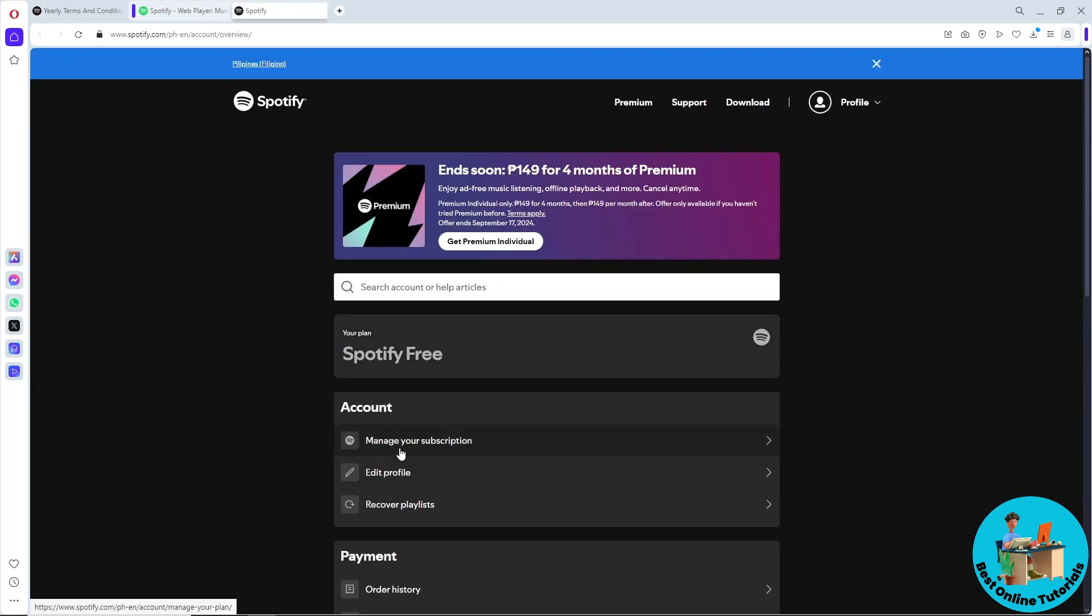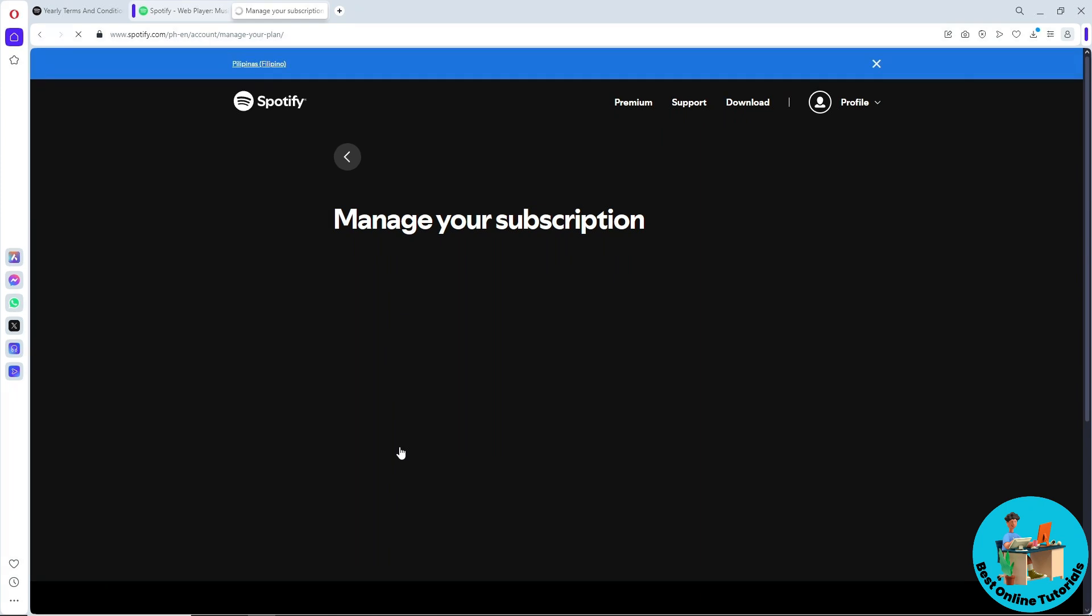From here just simply click on manage your subscription. So guys, from here I won't be able to show you how since I am using a Spotify free, but if you are using a premium just simply follow the steps that I'm going to show you on the screen.